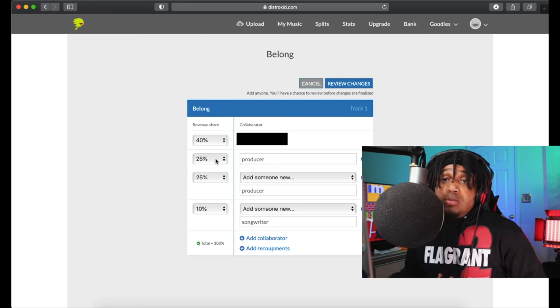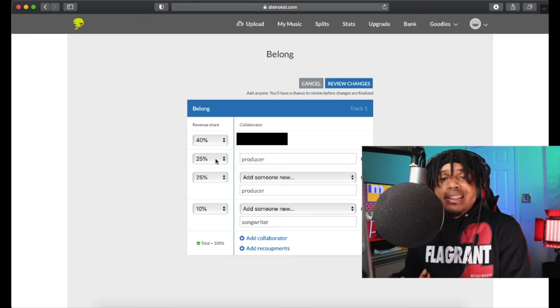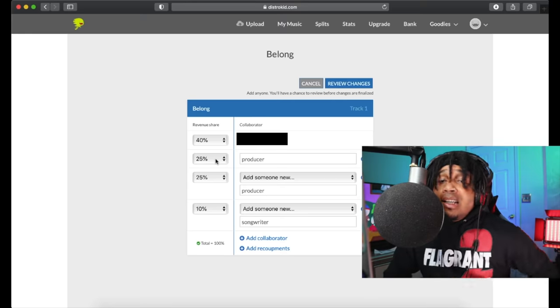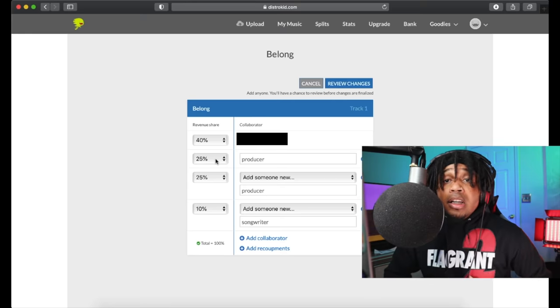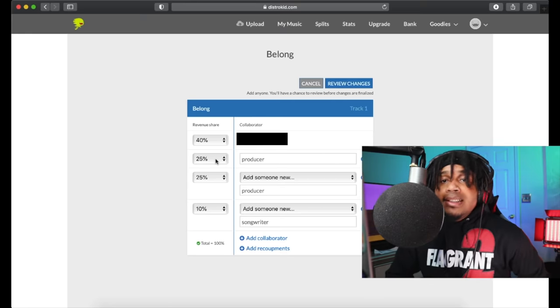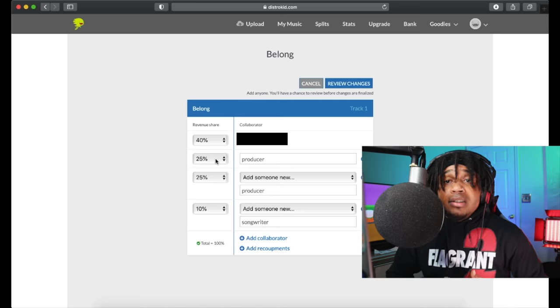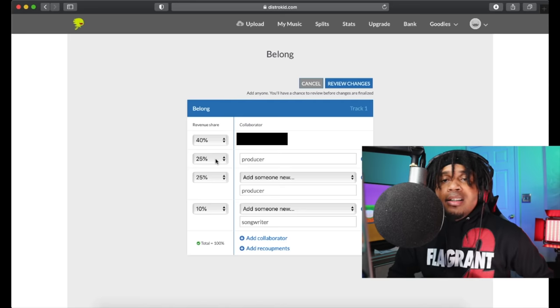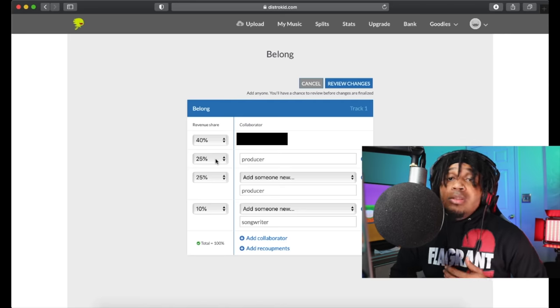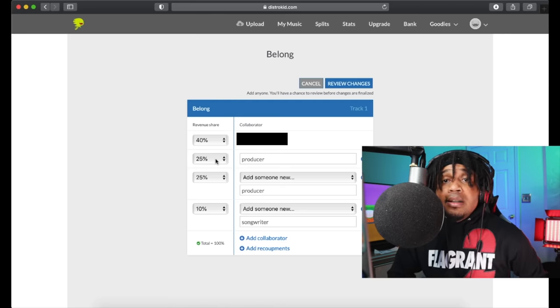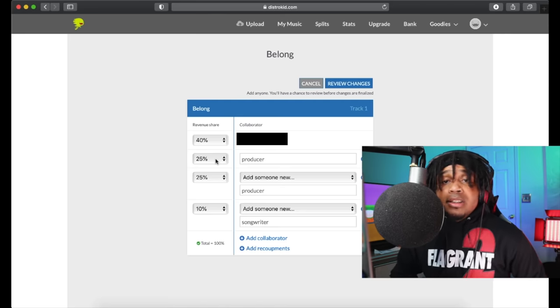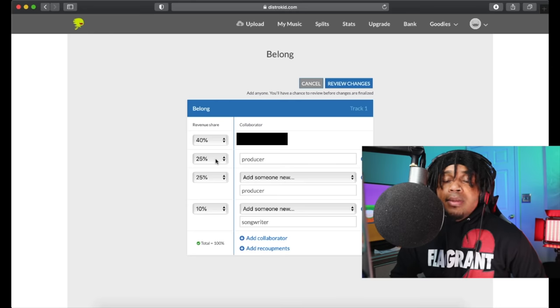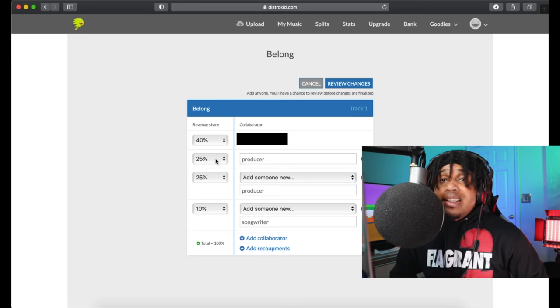And another thing: DistroKid will not delay none of your releases if the splits aren't filled out with all the collaborators. You can do that at any time. So no rush, just make sure everything is correct at some point because you want people to get their money when they need their money.